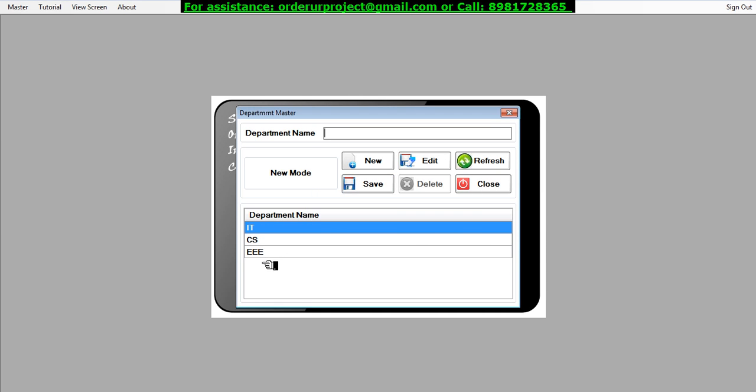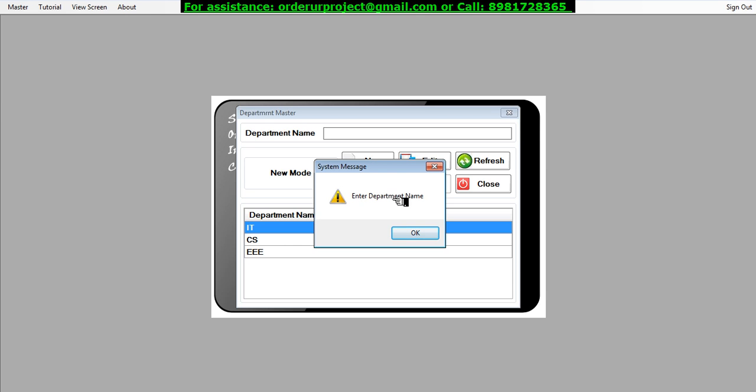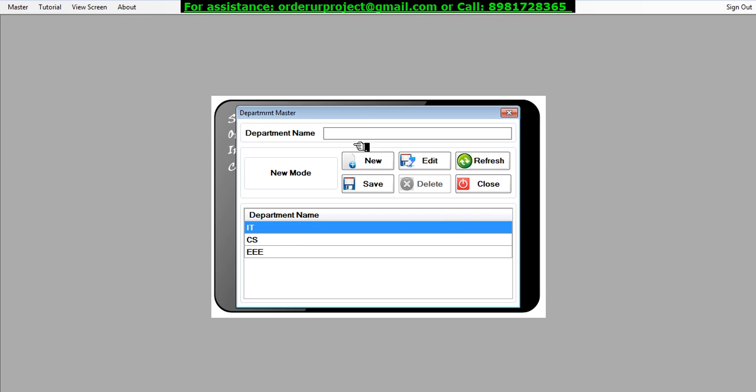Keeping the cursor in the text box and without providing any input, if I go for a save, it will instantly prompt me that you have to enter a record over here. So I need to provide a record, then only it can be saved. I cannot save the blank value.